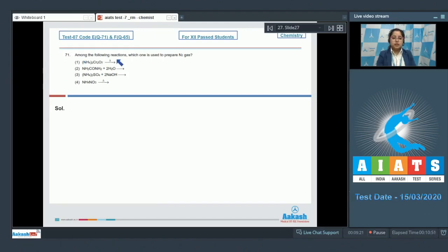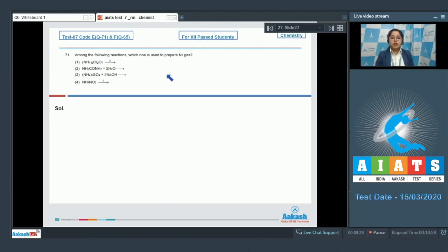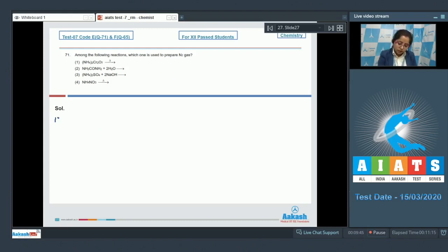Among the following reactions, which one is used to prepare N₂ gas? In this question we are given with four reactions and we have to identify in which reaction N₂ is formed in the product. For that we need to write the product for all four reactions, starting with number one: ammonium dichromate, which is (NH₄)₂Cr₂O₇.